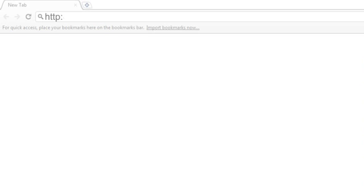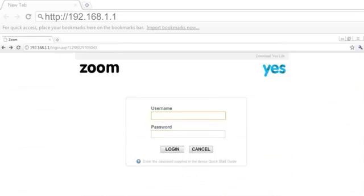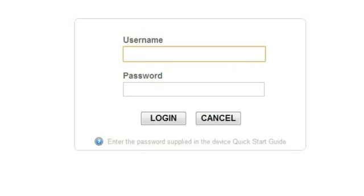Once connected, type 192.168.1.1 into the address bar of your web browser and press Enter. Then, proceed by keying in admin as the default username and password of the device.